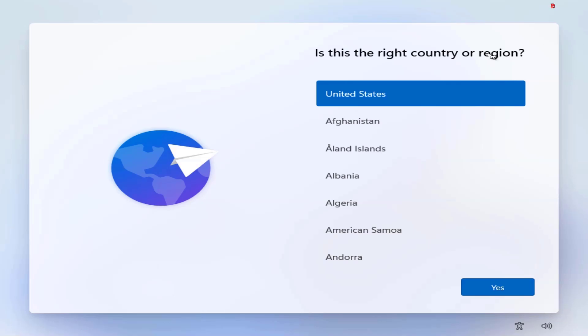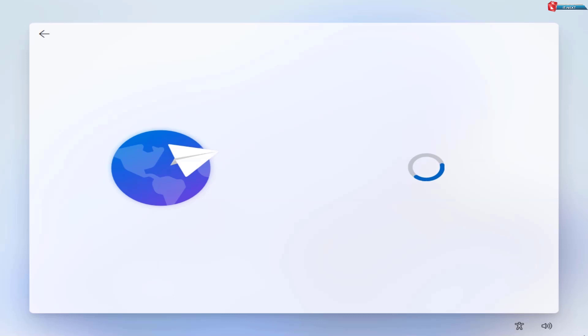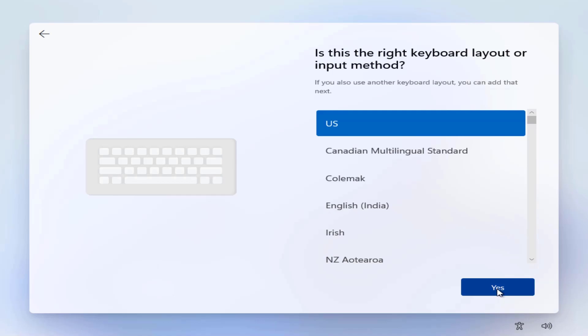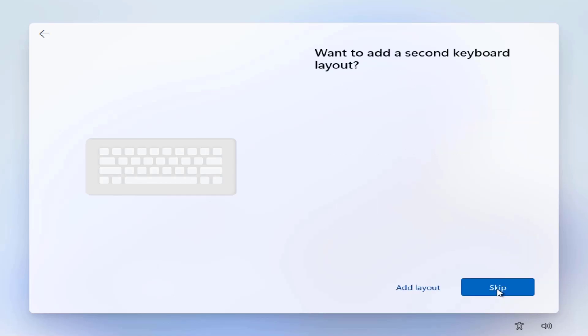Here select your region and click on Yes. Select your keyboard layout and click on Yes. Click on Skip.